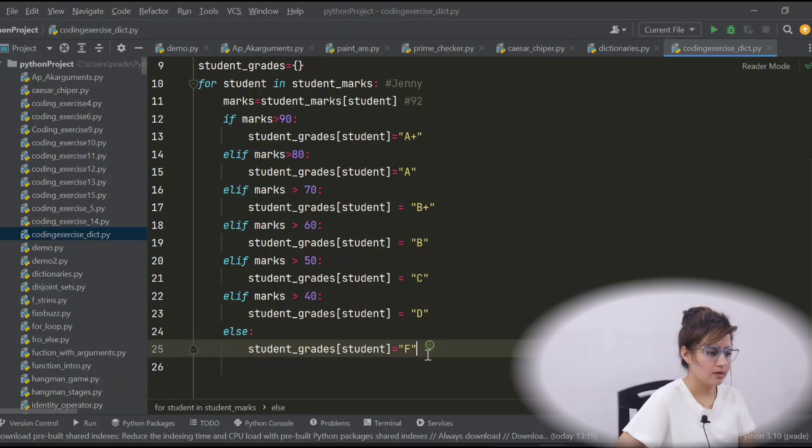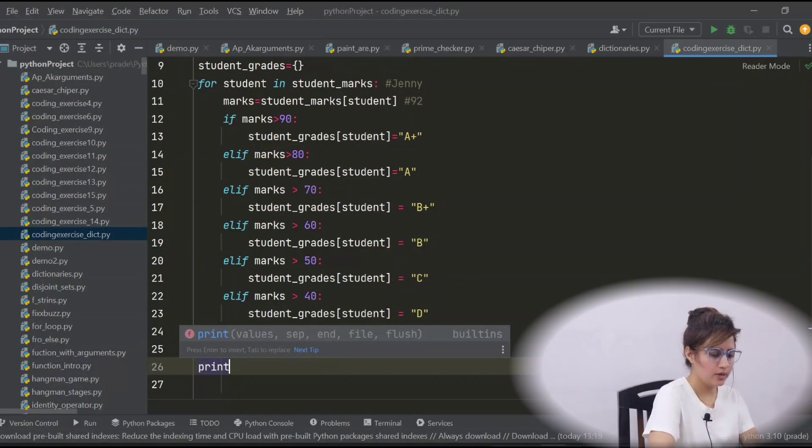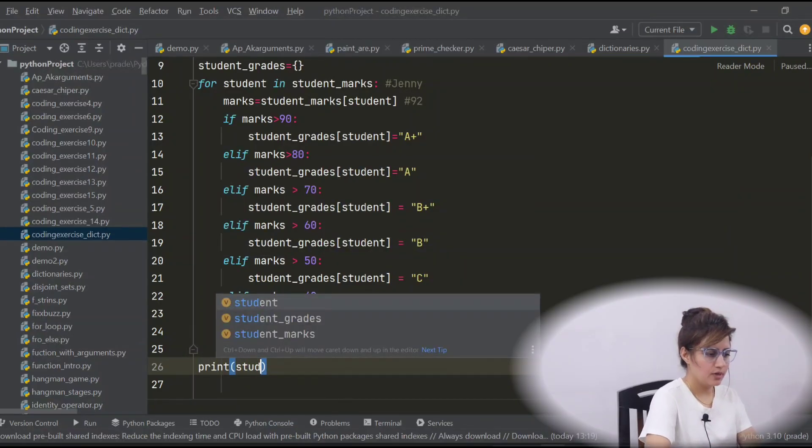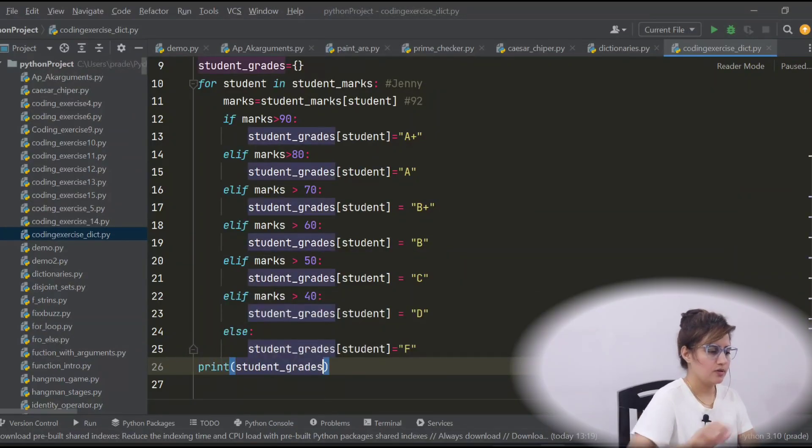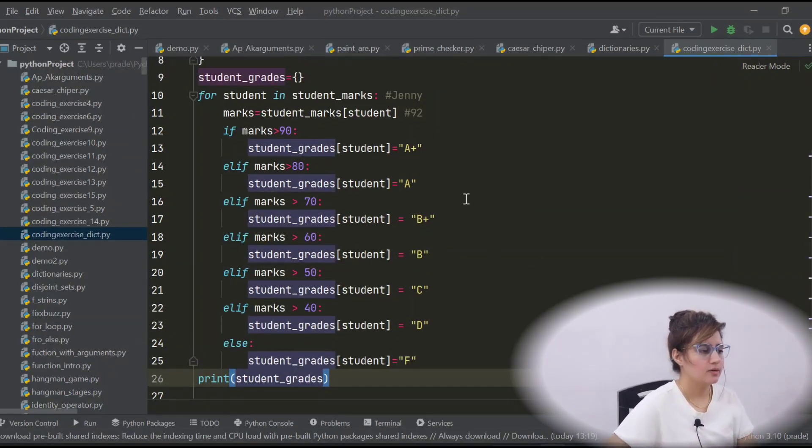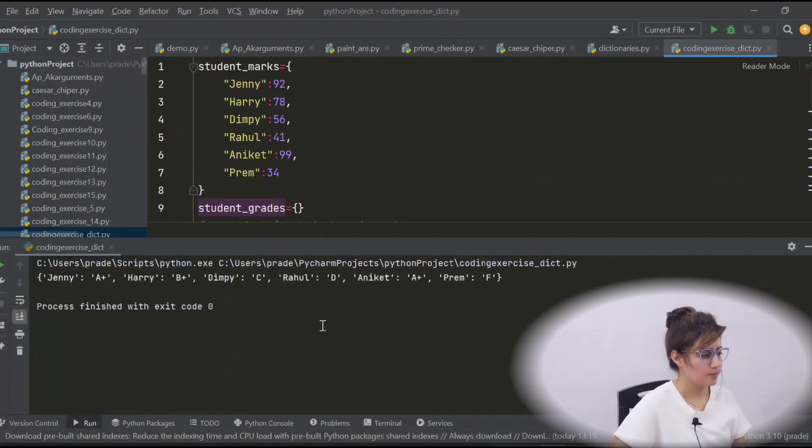In else, simply F and after that, after this for loop, we are going to just print student_grade this dictionary. So, let's run this and see.